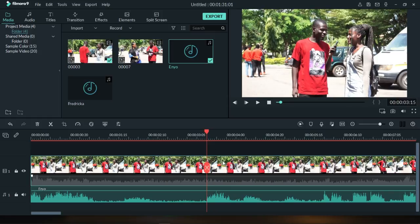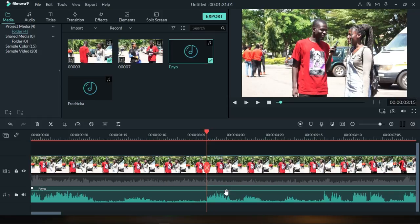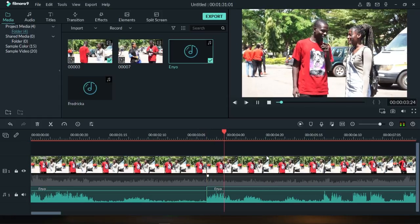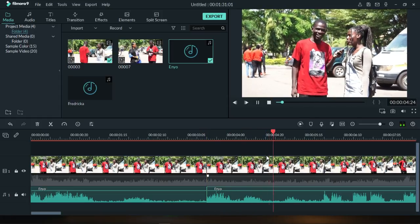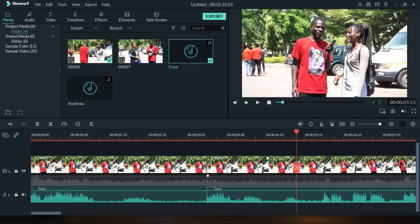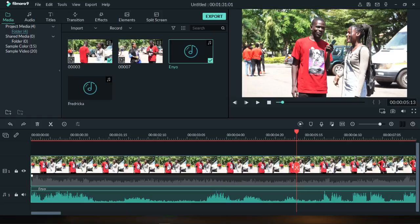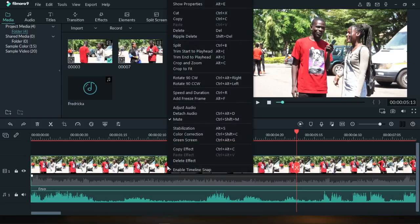Now that everything is synced, I can easily press Ctrl+B to cut here, cut there, and basically cut on and off. If I make a mistake or there is something off, I can just cut to match the audio like that.